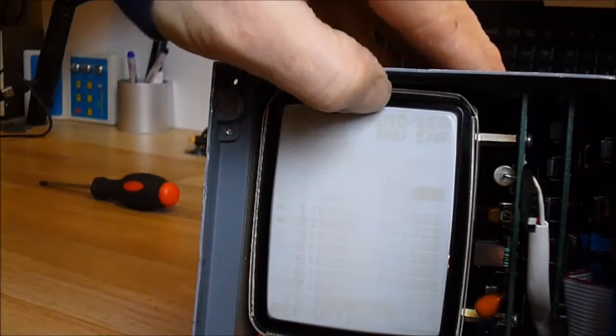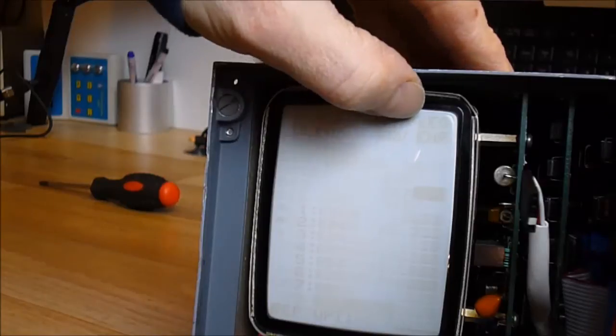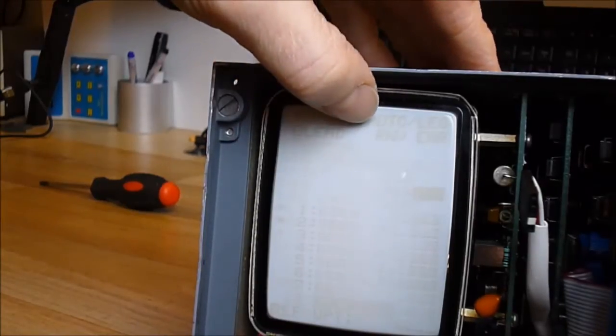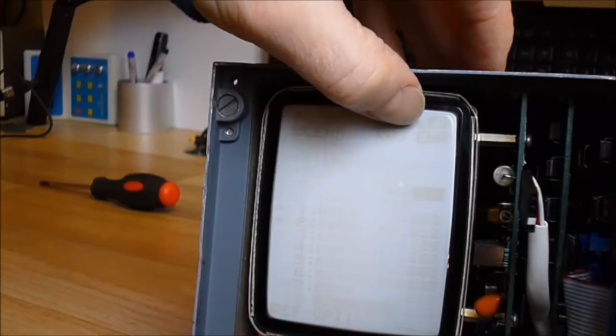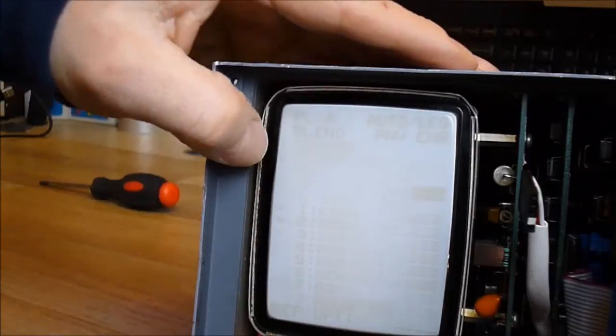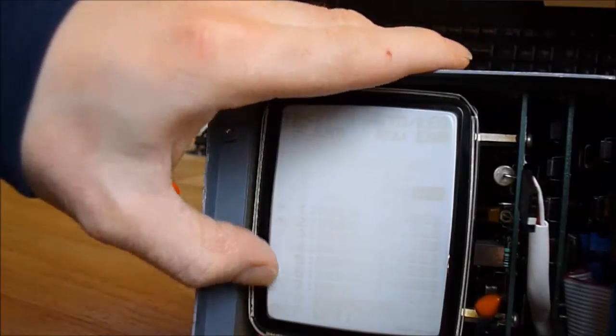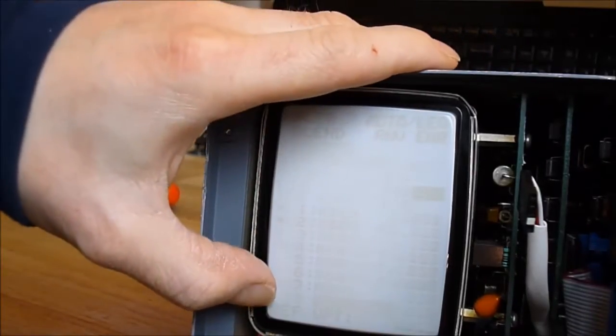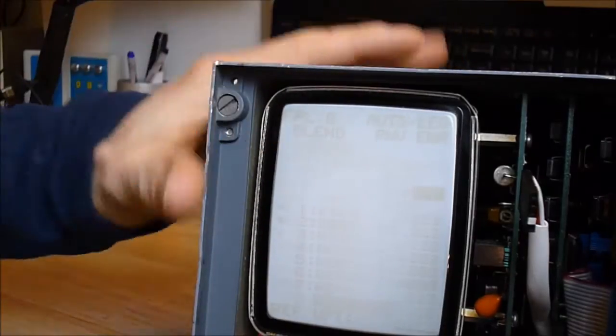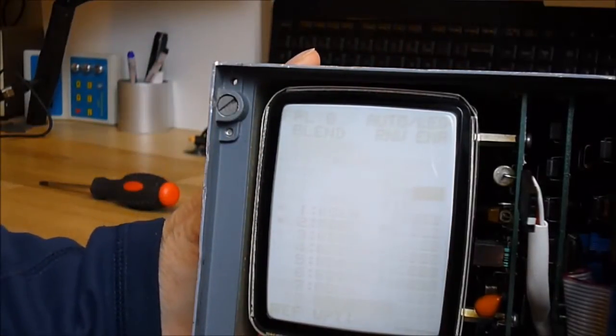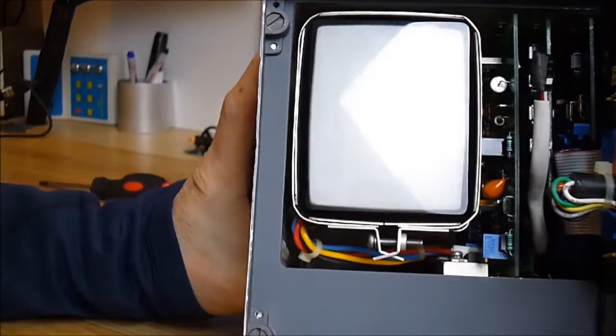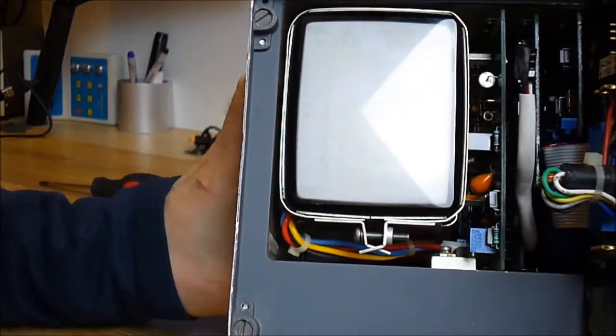You can almost read the text here: PLO, Auto, Leg, Blend, RNV, ENR, and lots of lines with numbers here. RIP, Waypoint here. So it's a really worn-out CRT. You can see it's a small square CRT.